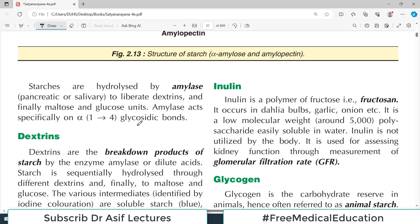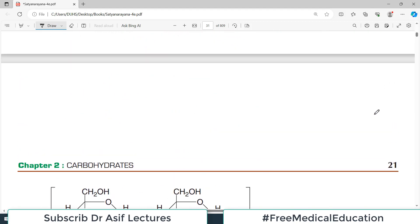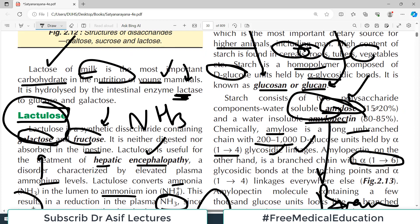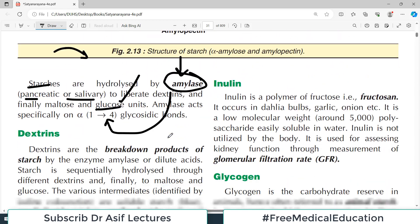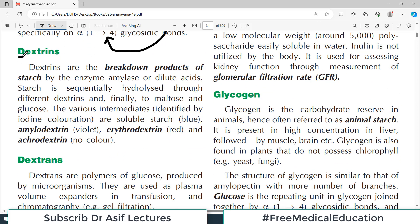Starches are hydrolyzed by amylases, which are present in saliva as well as in the pancreas. When you eat starch, amylase digests it — ultimately yielding glucose units. Amylase specifically breaks 1,4 glycosidic bonds, meaning it breaks the amylose component of starch.